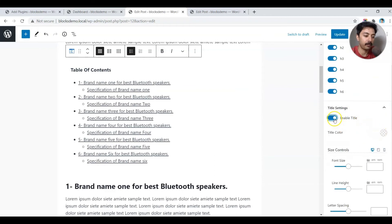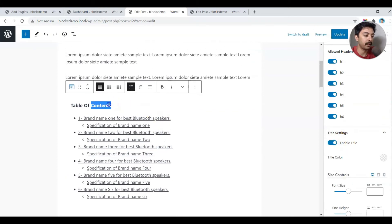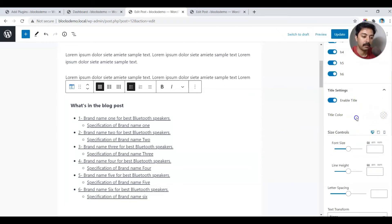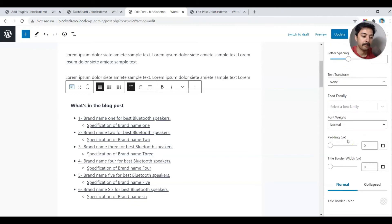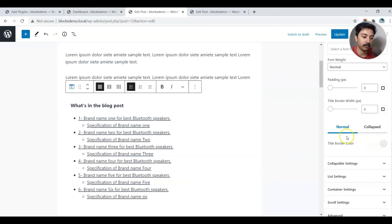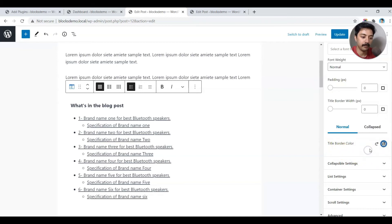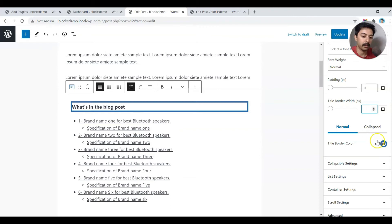For styling, you can switch off the title entirely or edit the title text to suit your needs. There's an option to choose the title color, update the font size and line height, and add a title border. You can set the border pixel width, but I prefer it without borders so I'll reset that.